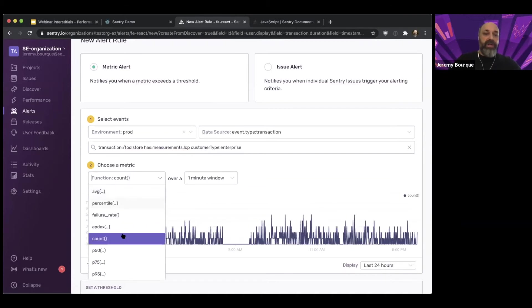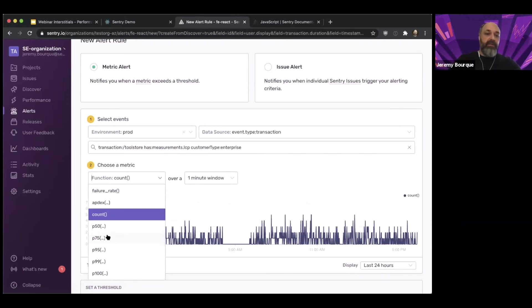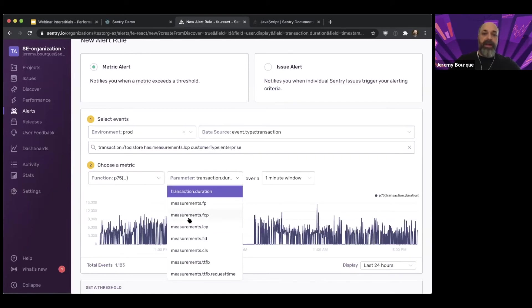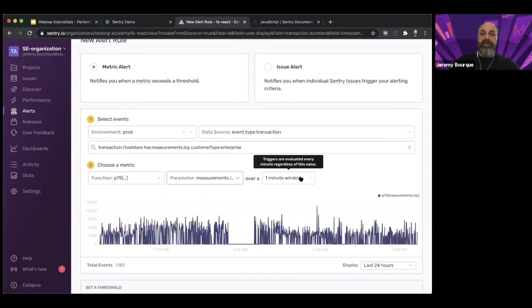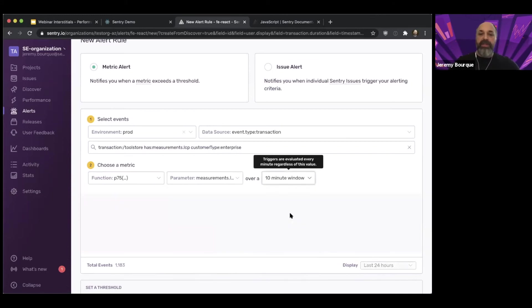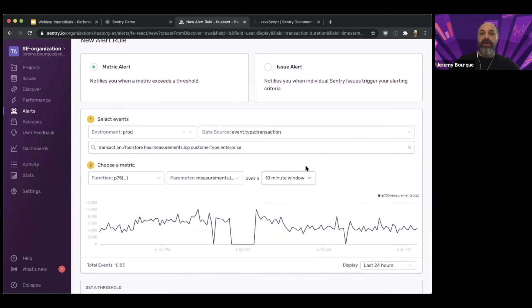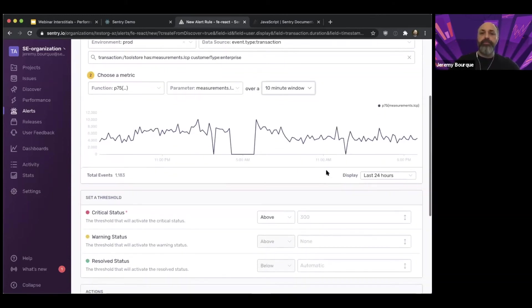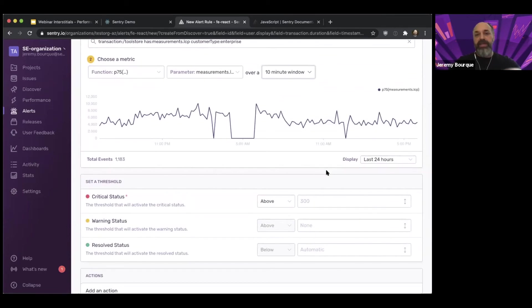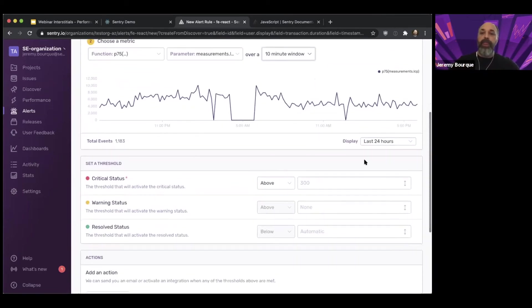The function I'm interested in is P75 and it's not of transaction duration. It's of LCP. And that can be a little bit noisy, so let's move this out over more of like a 10 minute window. And then we can see kind of the graph of, is this going to give me what I want?